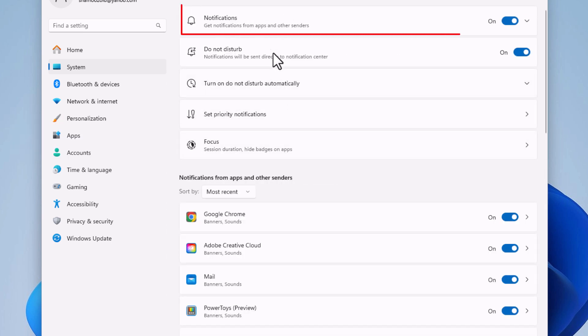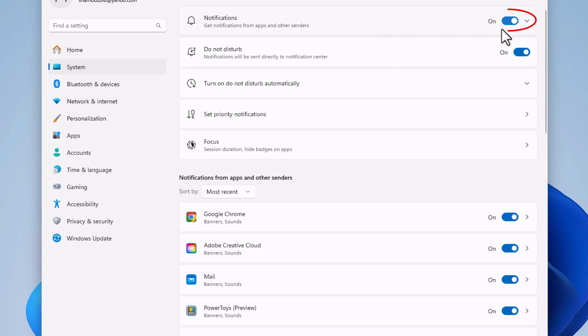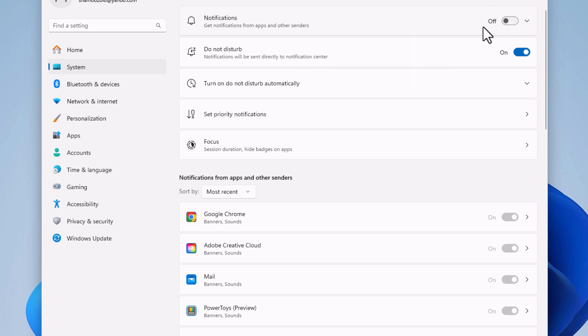Right up at the top, you'll see notifications - get notifications from apps and other senders. If this is toggled on, notifications are enabled. If you toggle it off, notifications are disabled.